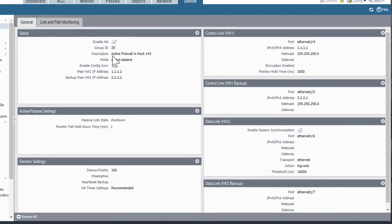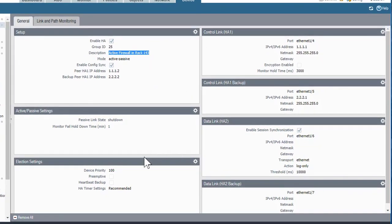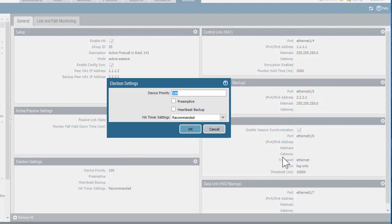Now I'm back on the active firewall, and I need to configure the election settings. For device priority, I'm going to set this to 10 on the active device. When I set this up on the passive firewall, I'll set that value to 20 — it just needs to be higher than the value on the active device. When the devices communicate with one another, each one will advertise its priority, and whichever device has the lowest priority will be the active device. I'll check the preemptive box so that this firewall will always take over and become active since it has the lower priority.